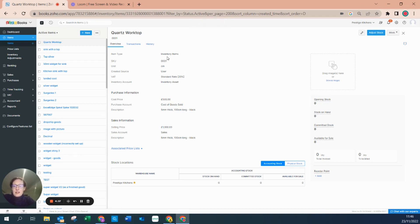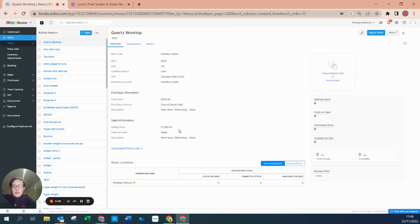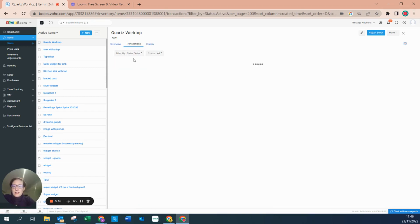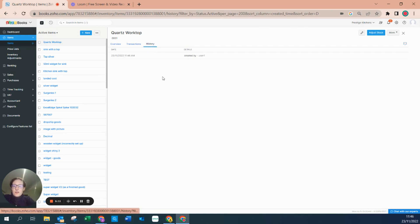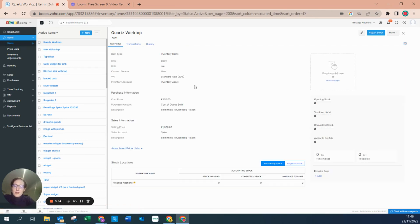Our item has been created. We can see that it is an inventory item, meaning that it is tracked. We've got no opening stock, no stock on hand, no committed stock, no available stock, nothing to be invoiced, nothing to be billed. We can see it's definitely going to go to sales when we sell it and it's going to get coded to cost of goods sold. From this item page we can also see the transactions it is allocated to, and it gives you a history. That is your stock record.